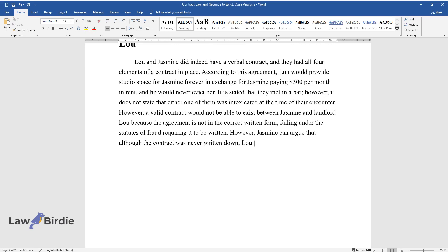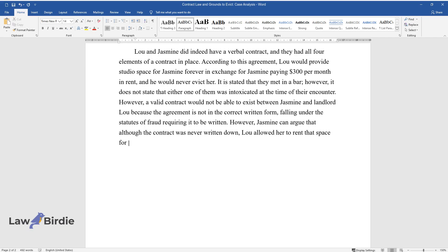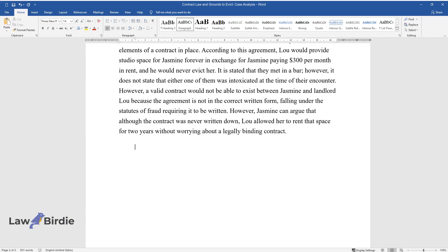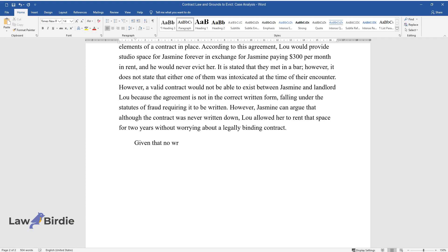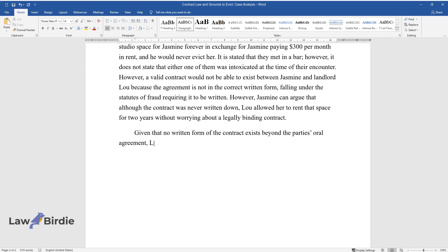However, Jasmine can argue that although the contract was never written down, Lou allowed her to rent that space for two years without worrying about a legally binding contract.